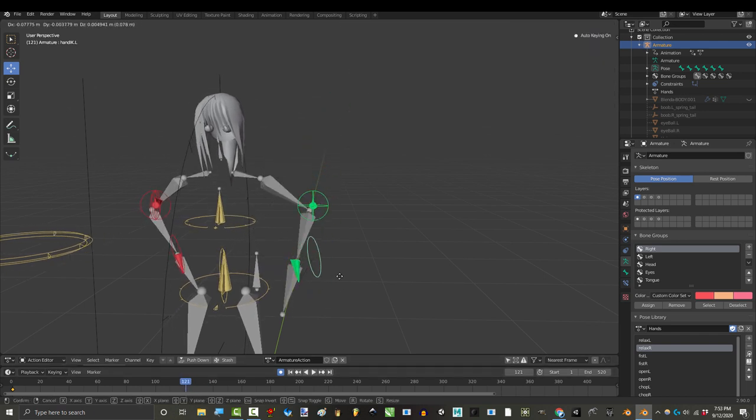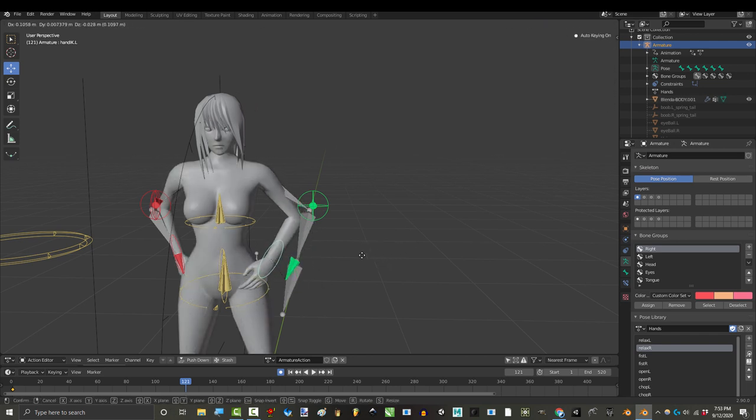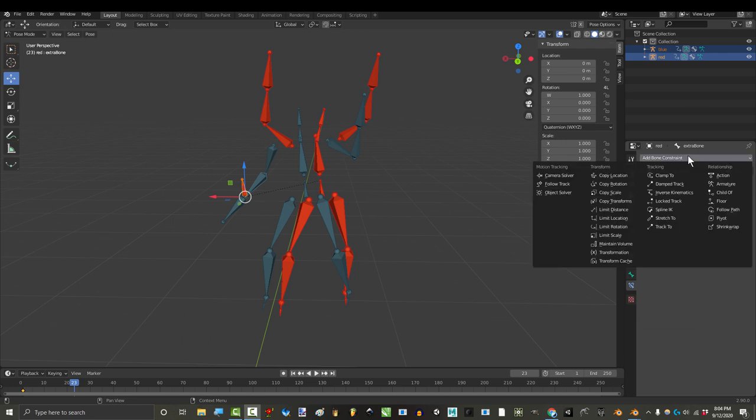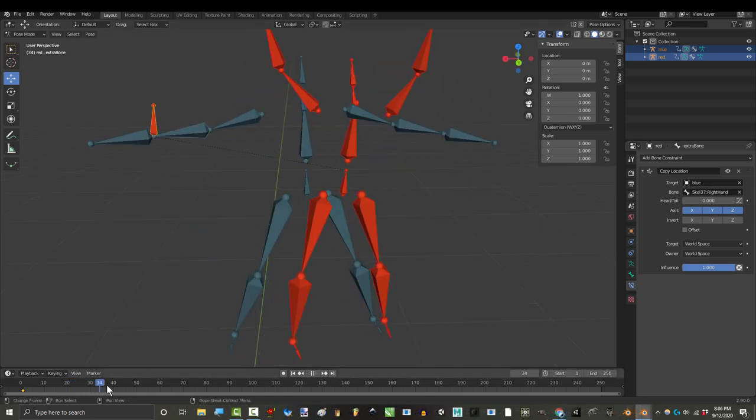But we also want to be able to adjust the position later if we feel like it. Now you would think that this would be an easy straightforward problem that we could solve with Blender's copy location and copy rotation constraints, but unfortunately you would be wrong.